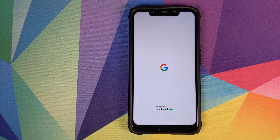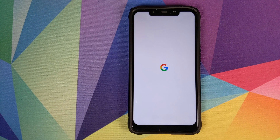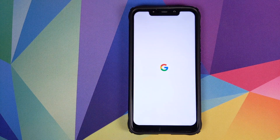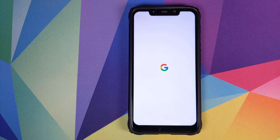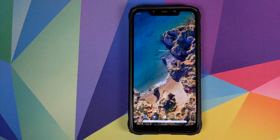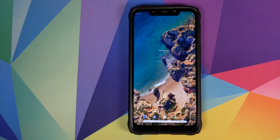And there it is — we have the Google boot animation on our POCO F1, which means our device is booting into Android 10. We have successfully booted into Android 10 on our POCO F1.